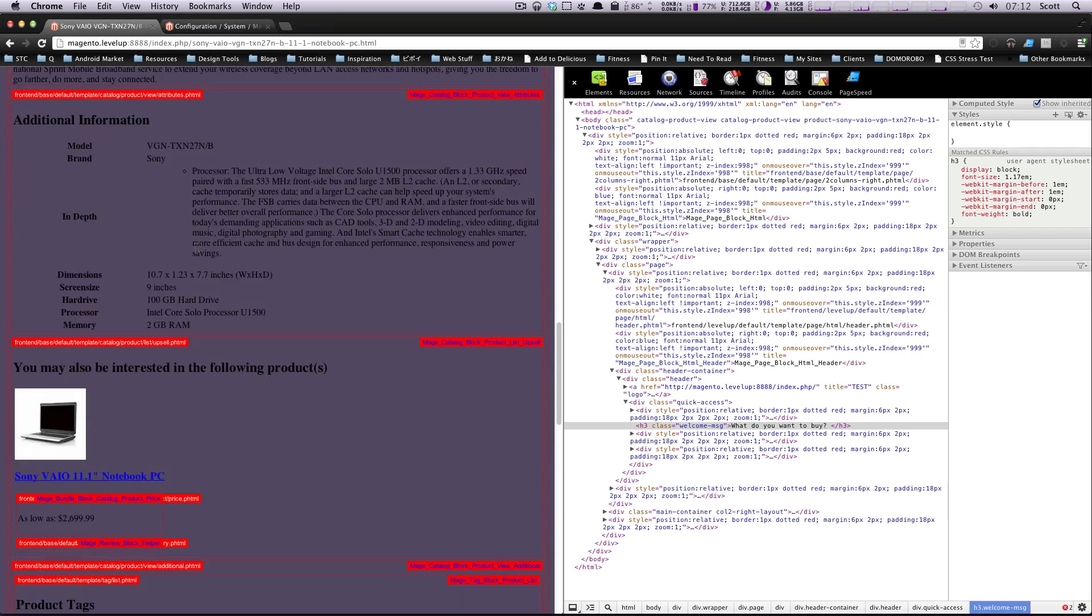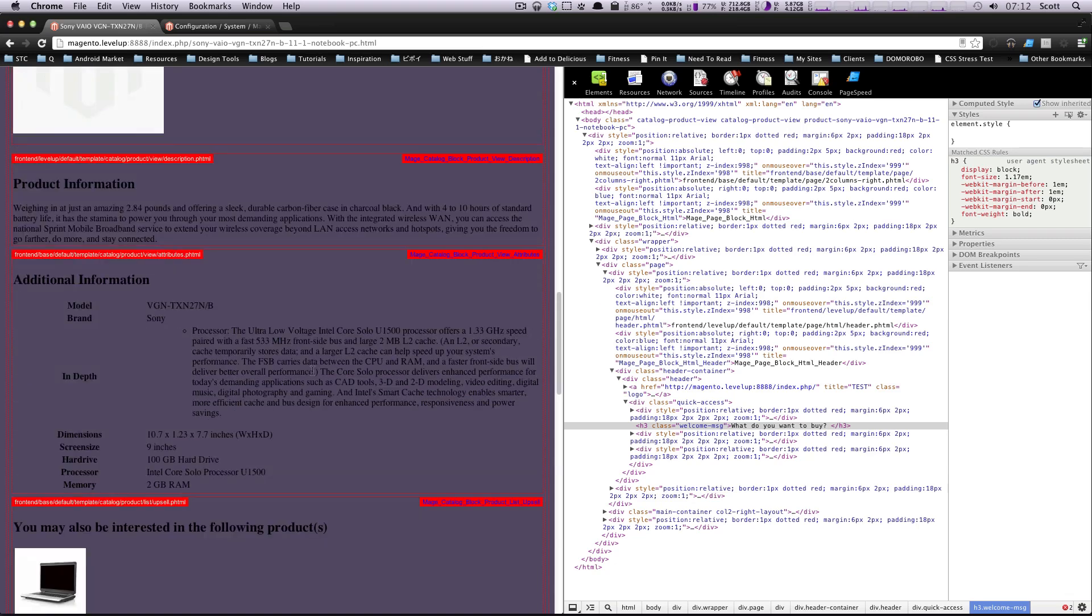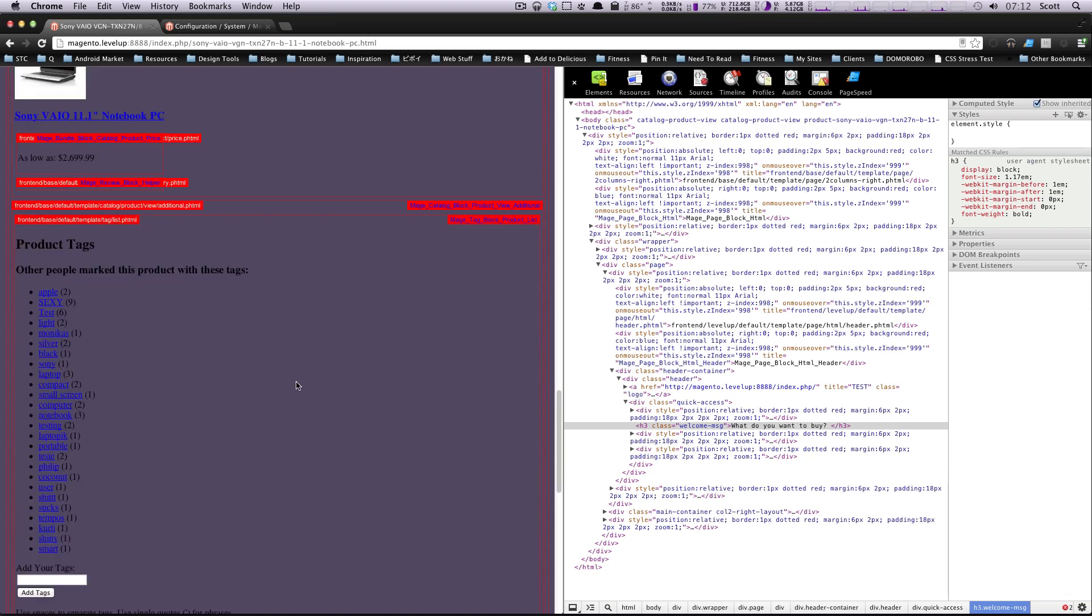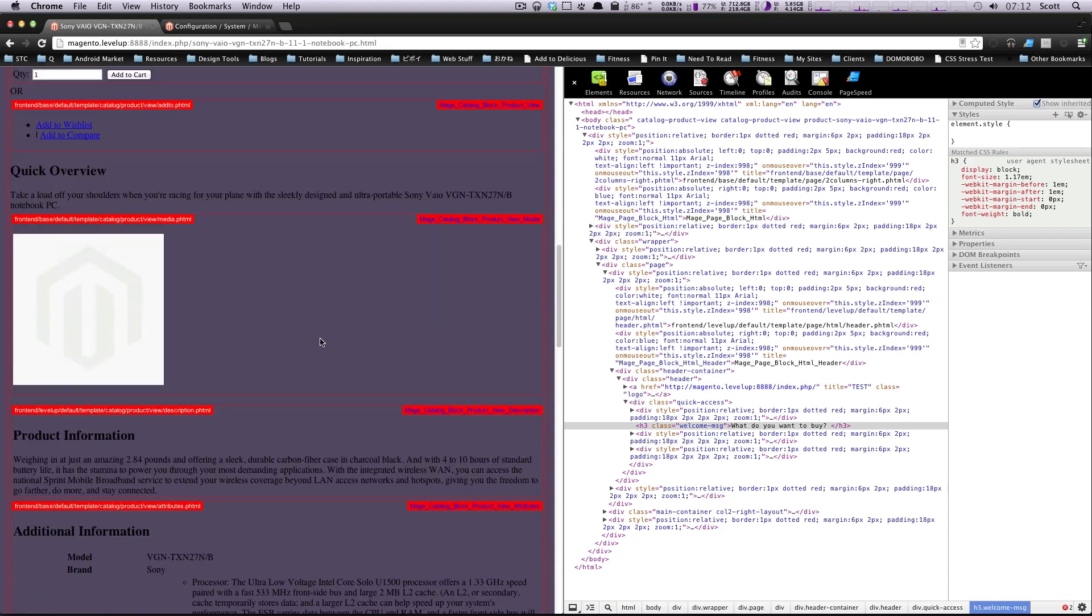And now we know that if we ever need to modify anything in one of these files, we can just come into the template that it's referencing here and get that information out, put our own code in, do what we want. And some of these template files are going to be a little crazy, especially if you don't know PHP. So if it's more than just basic modifying of these templates, like we're doing here changing product information,